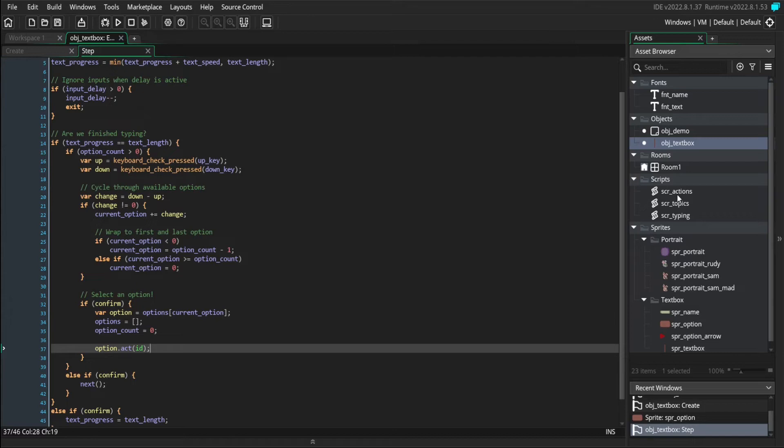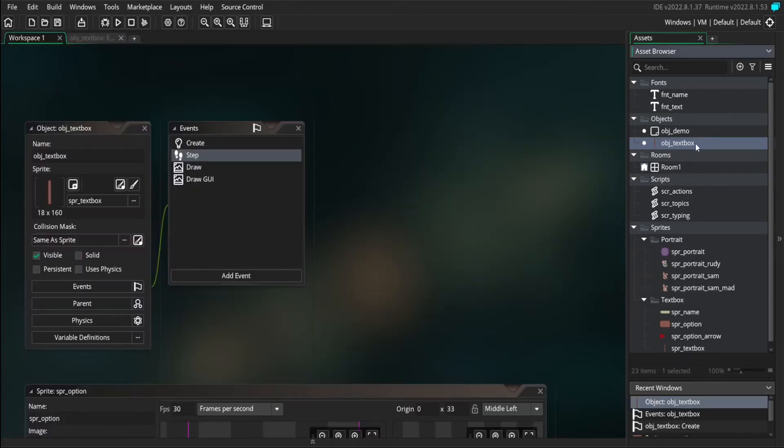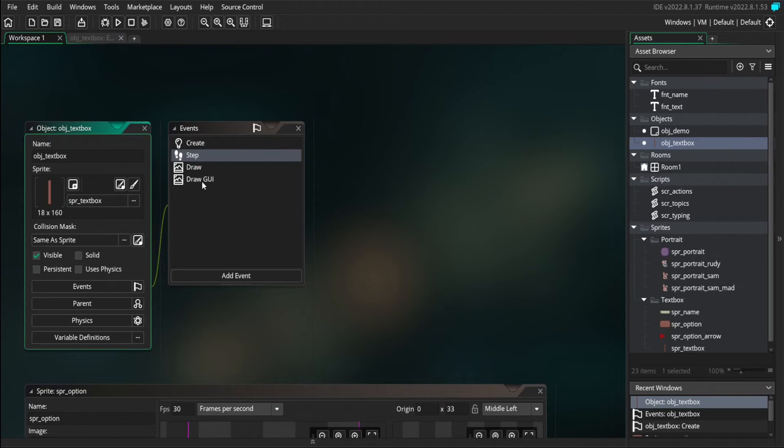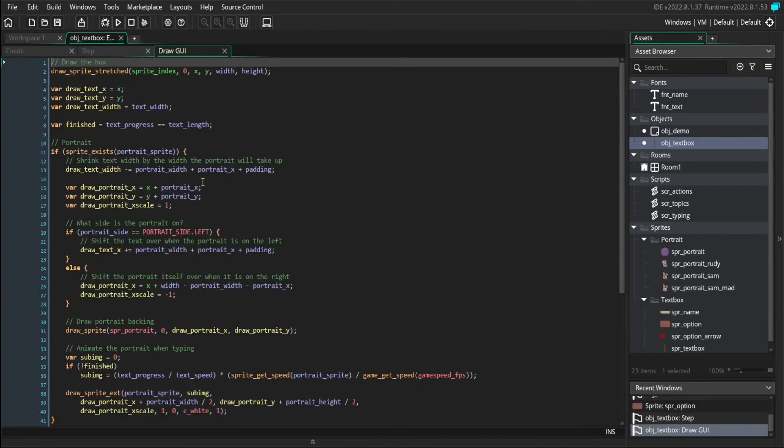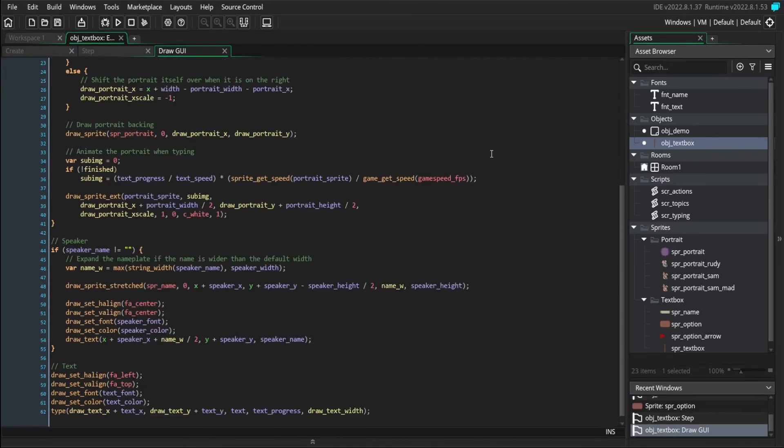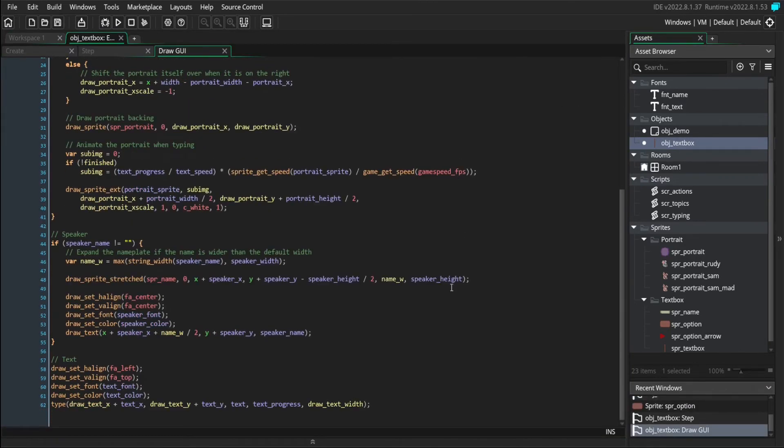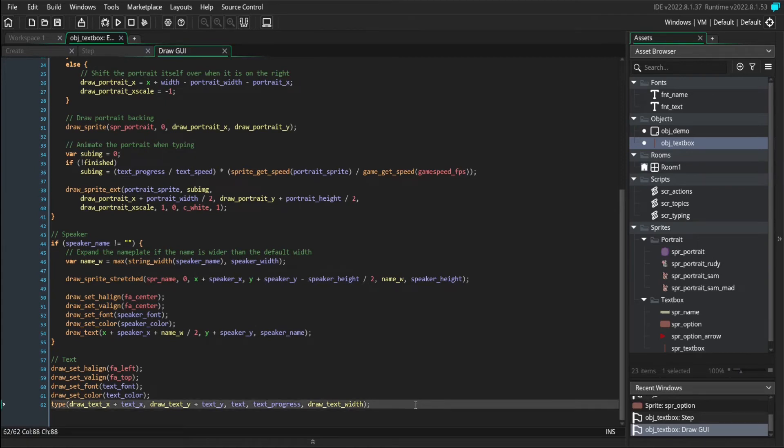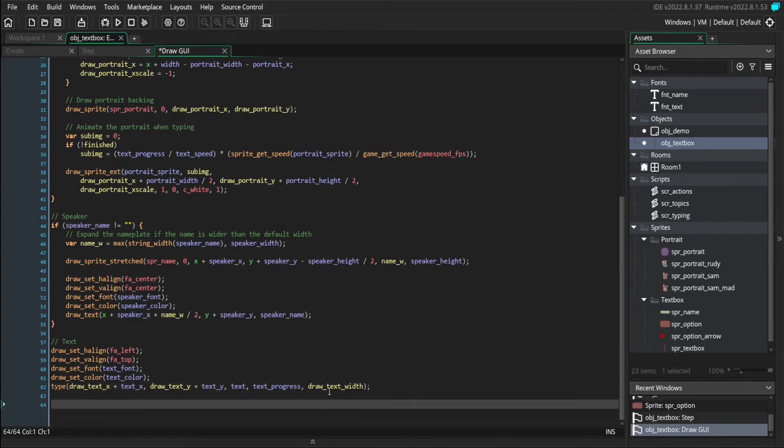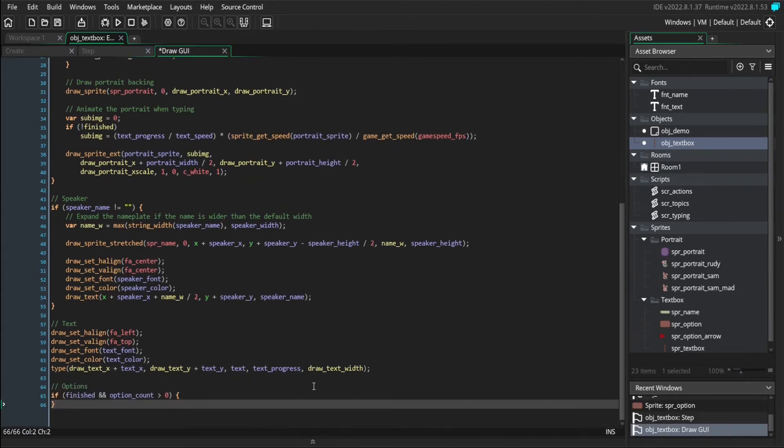But before we create that action, we're going to first add in the visuals and go to our draw GUI event. And we're going to go all the way to the bottom past everything else we've written so far. And if we have finished typing our text and there are options, then we're going to draw those options right here.